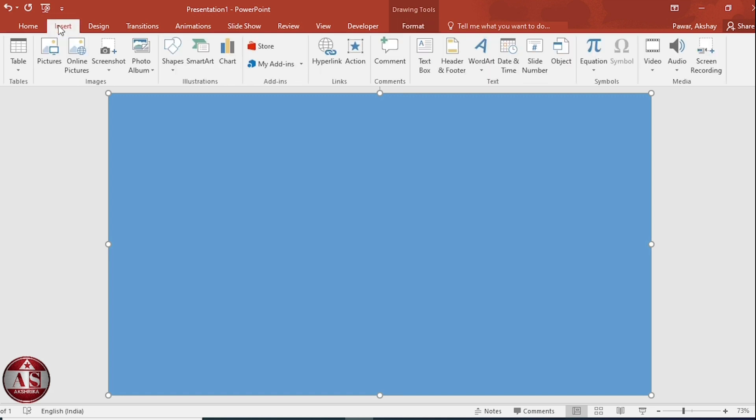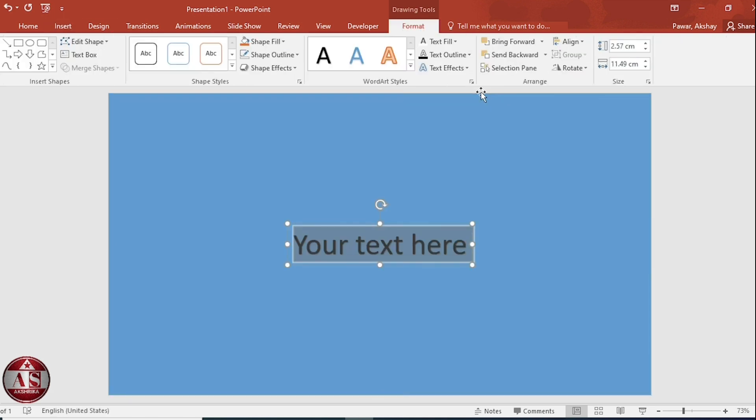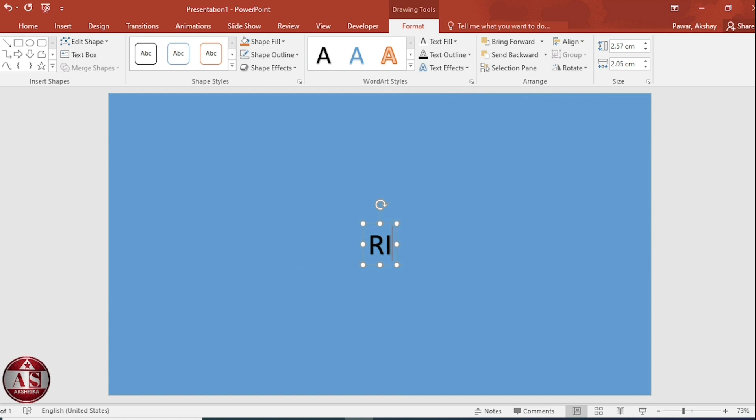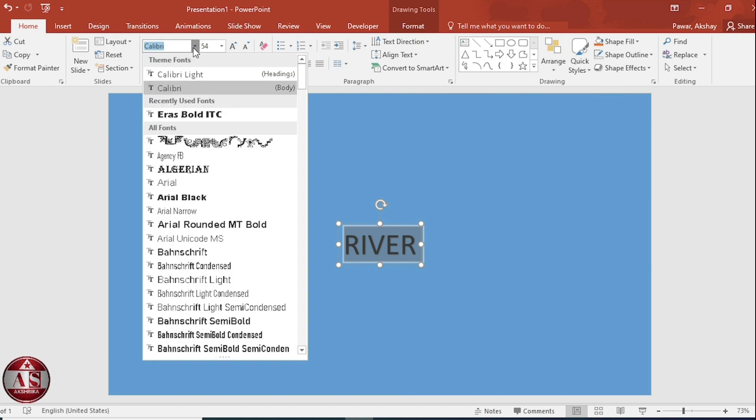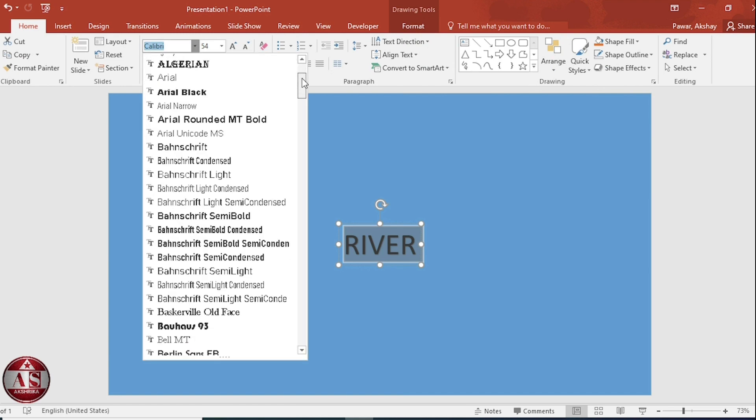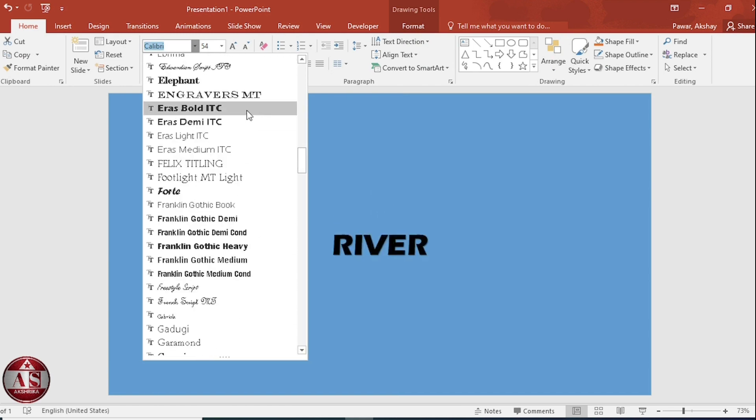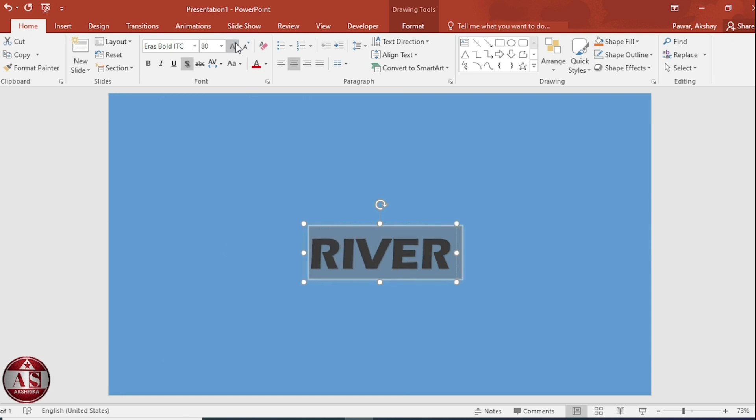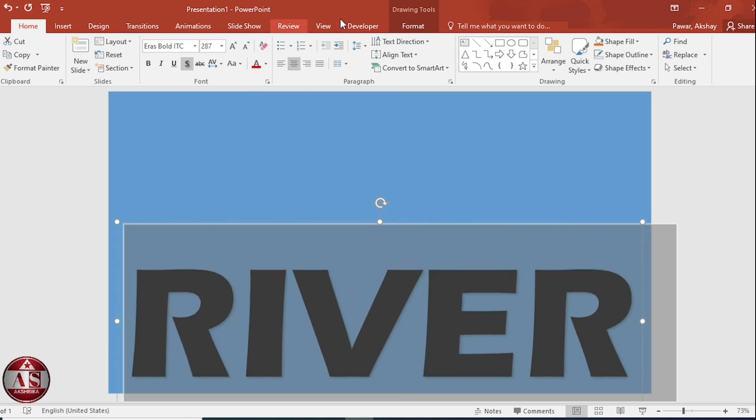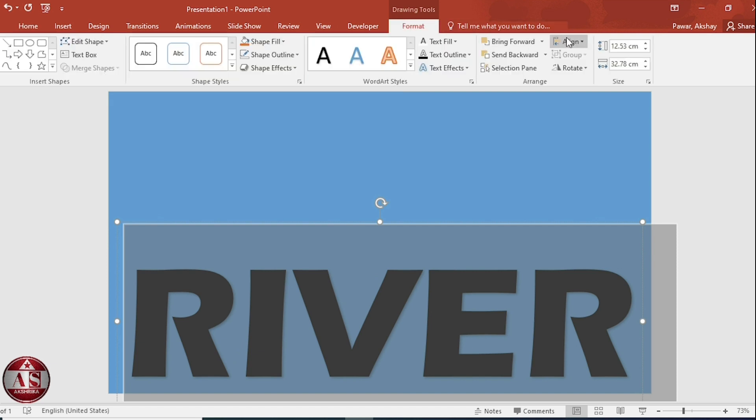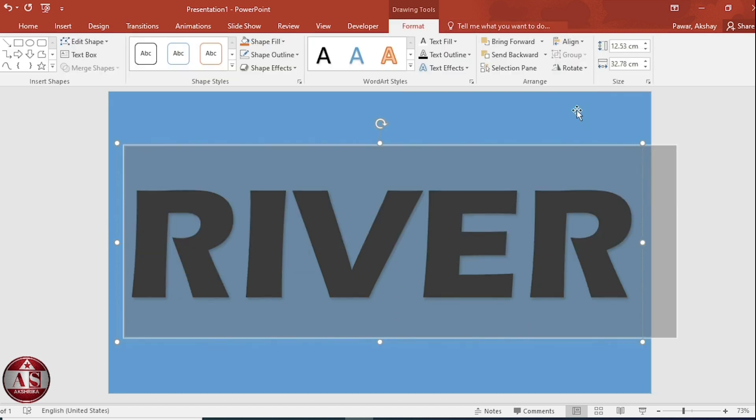After this, go to insert tab and choose a WordArt style from WordArt gallery and here we write RIVER. Select, go to home tab and change the font. Increase size. Go to format, align middle from align.